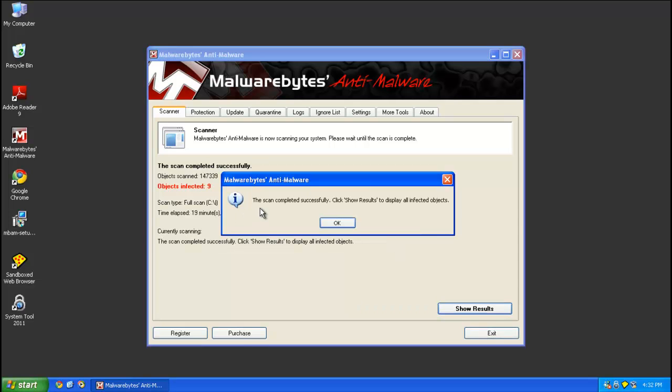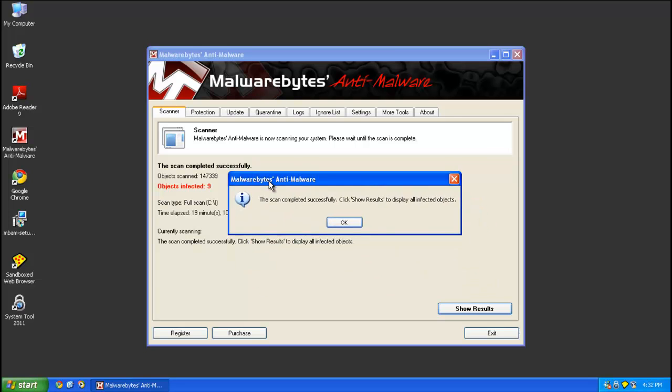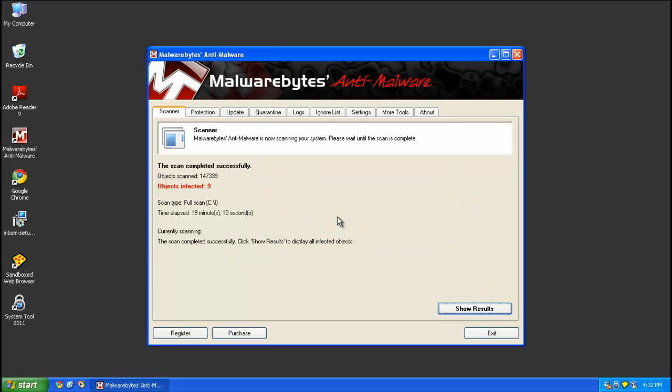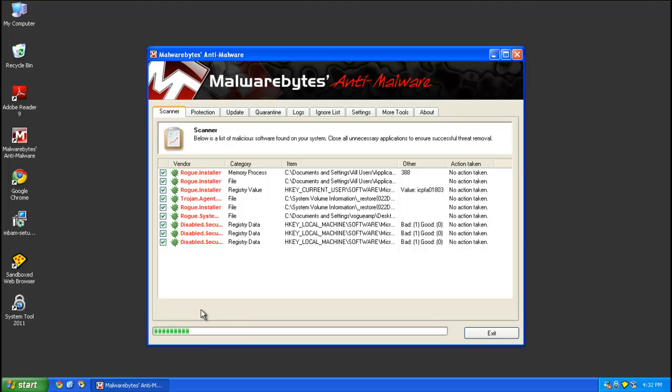Alright, so my scan just finished and it took a little bit under 20 minutes, 19 minutes 10 seconds. Of course, it's going to greatly vary compared to what your times are going to be. So it found nine objects. We're going to go ahead and click show results. It'll show all of the infected files and registry keys that it found. Make sure they're all checked. Click remove selected.